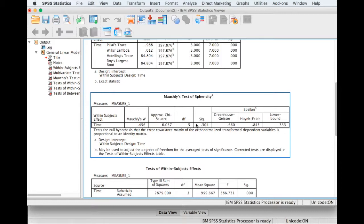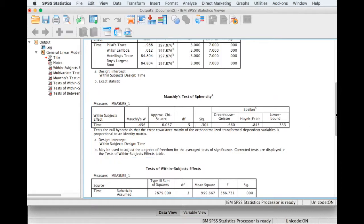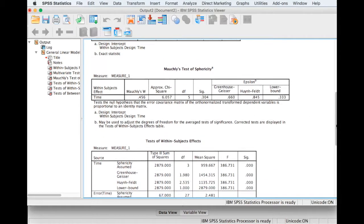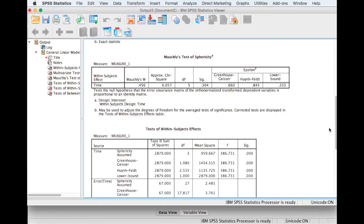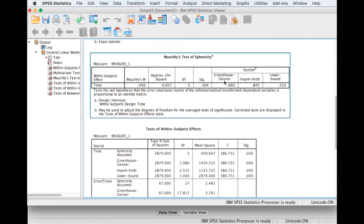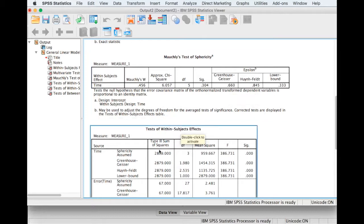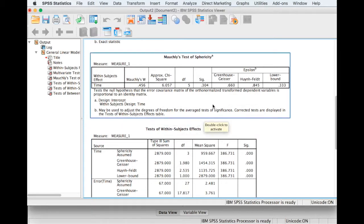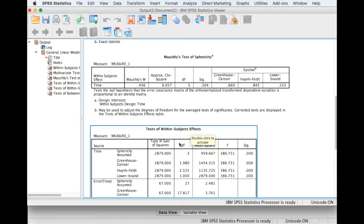If we don't know anything about sphericity, or if sphericity is violated and the Greenhouse-Geisser estimate is less than 0.75, then we would use the Greenhouse-Geisser correction. If the Greenhouse-Geisser estimate is not less than 0.75, then the general consensus is that we use the Huynh-Feldt correction in this table here.